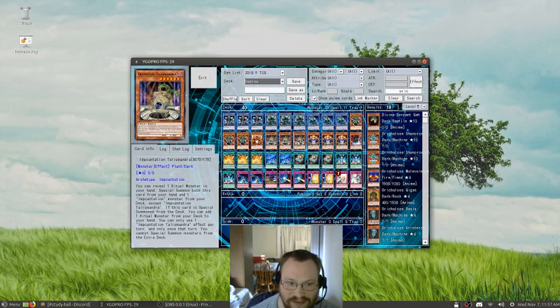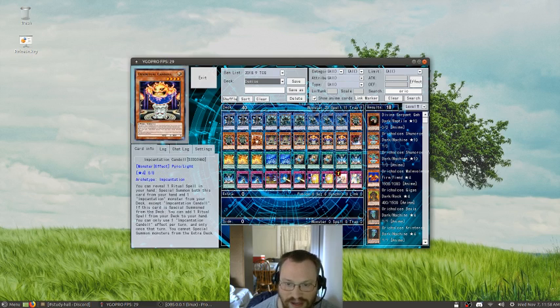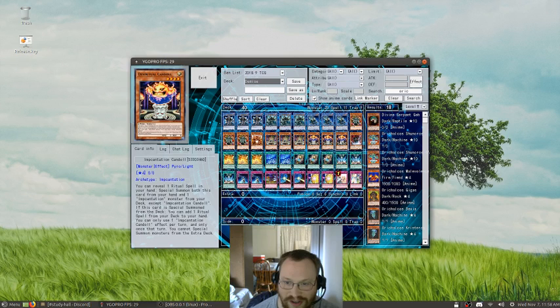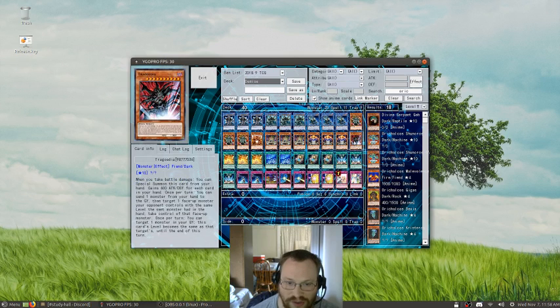Three Copies of Incantation Tells Mandra, Three Candle, One Tragodia.